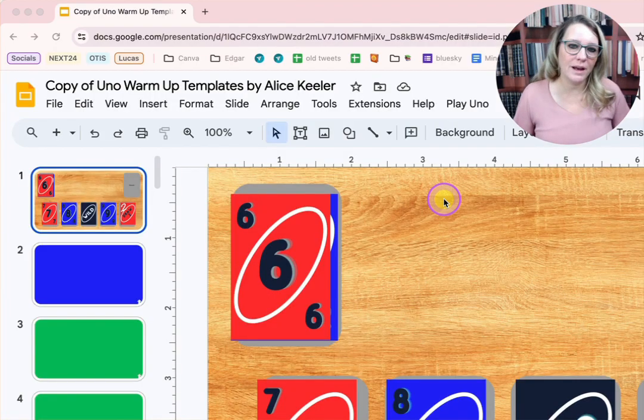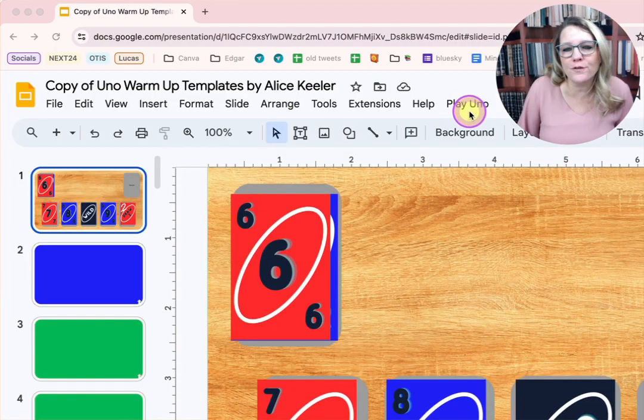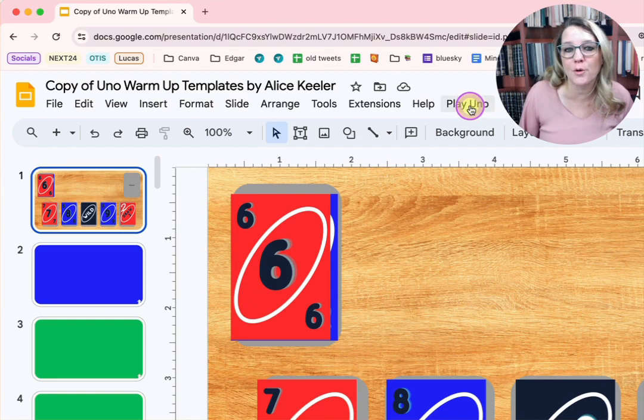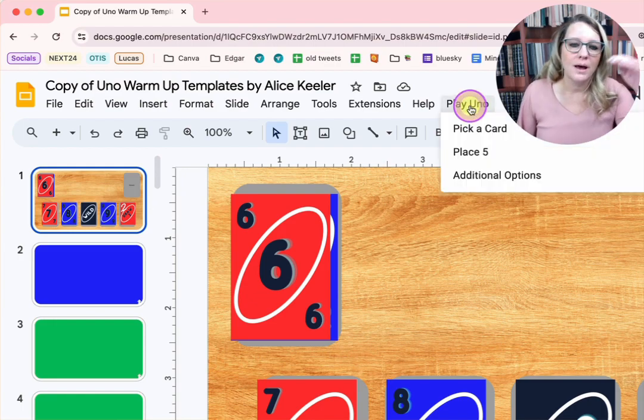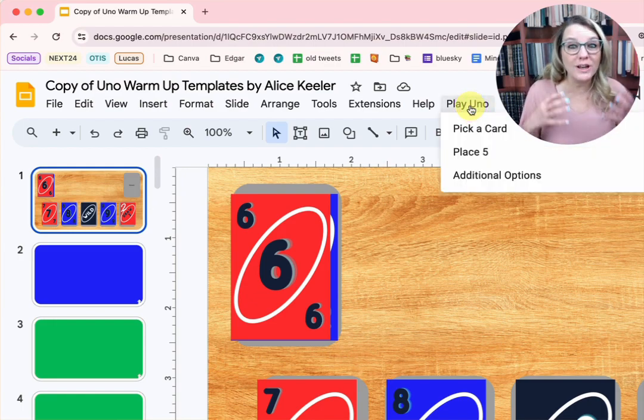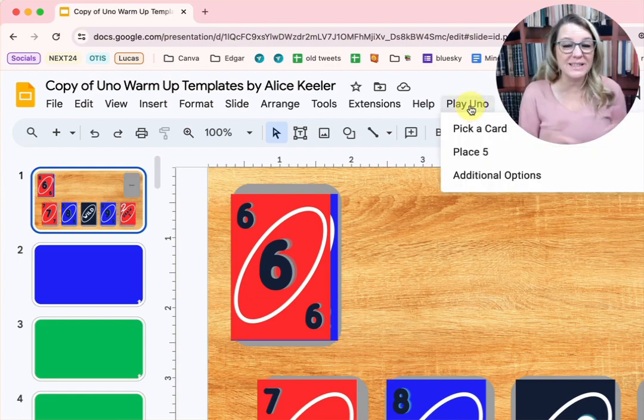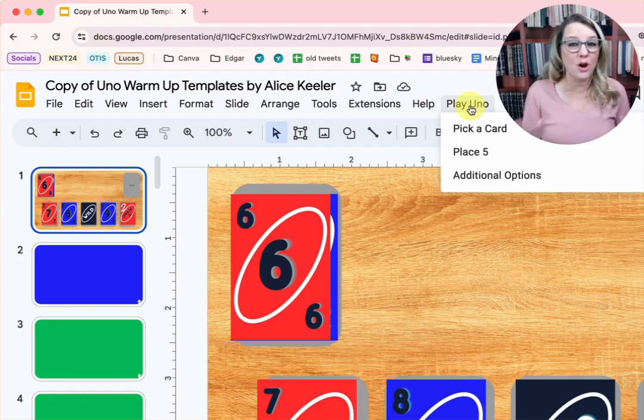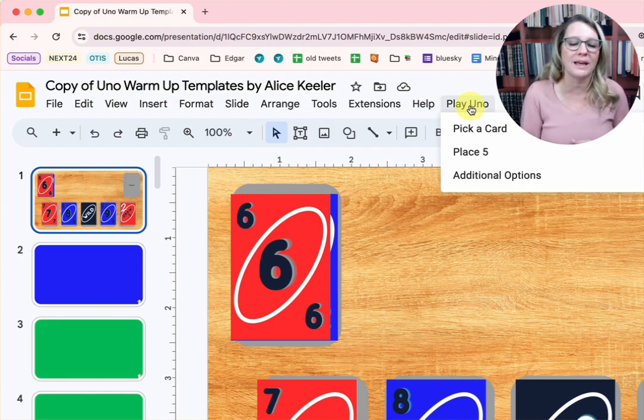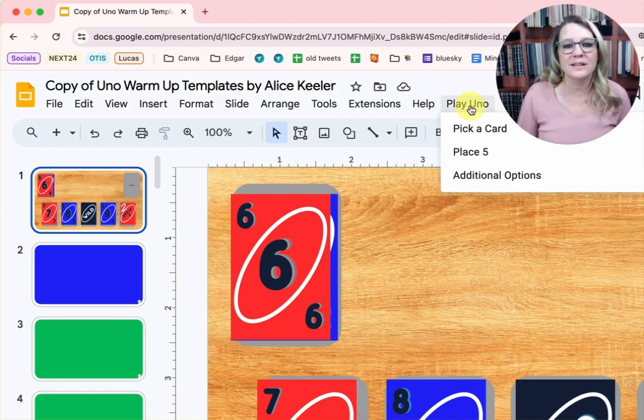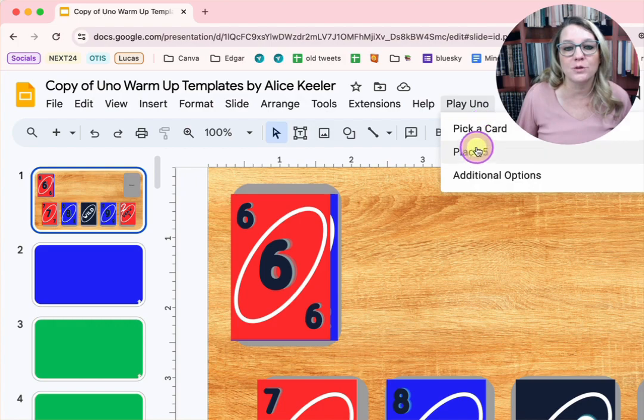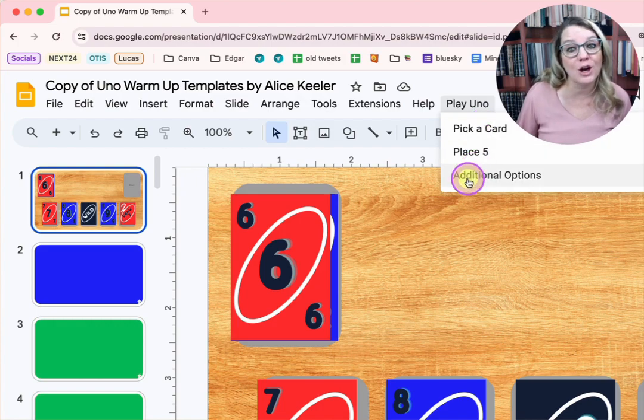Once you've made a copy, look for this Play UNO menu up here next to the Help menu. You're going to have to authorize it. It collects no user data. You've made a copy, you're the owner. It's just going to allow you to run my code.